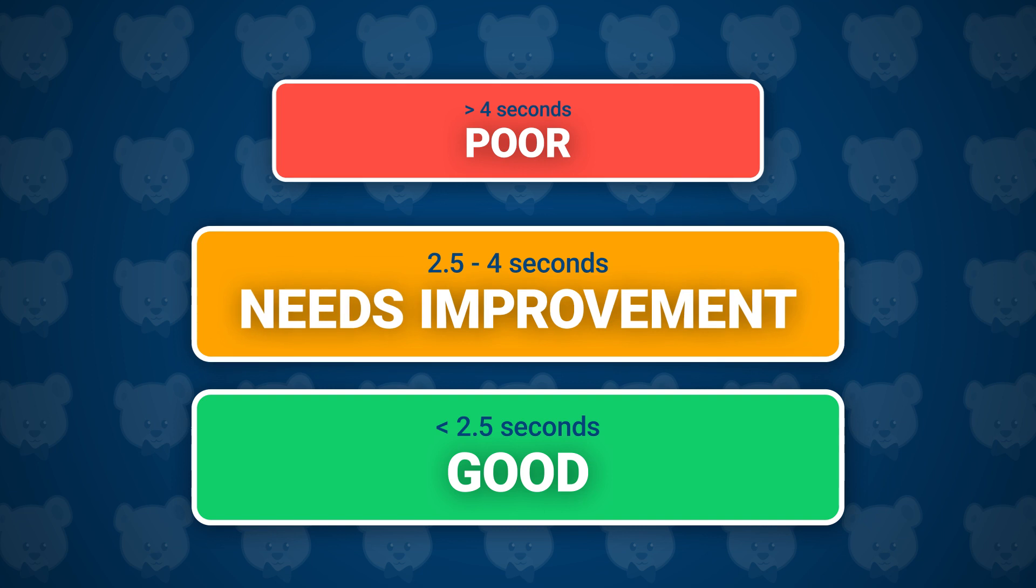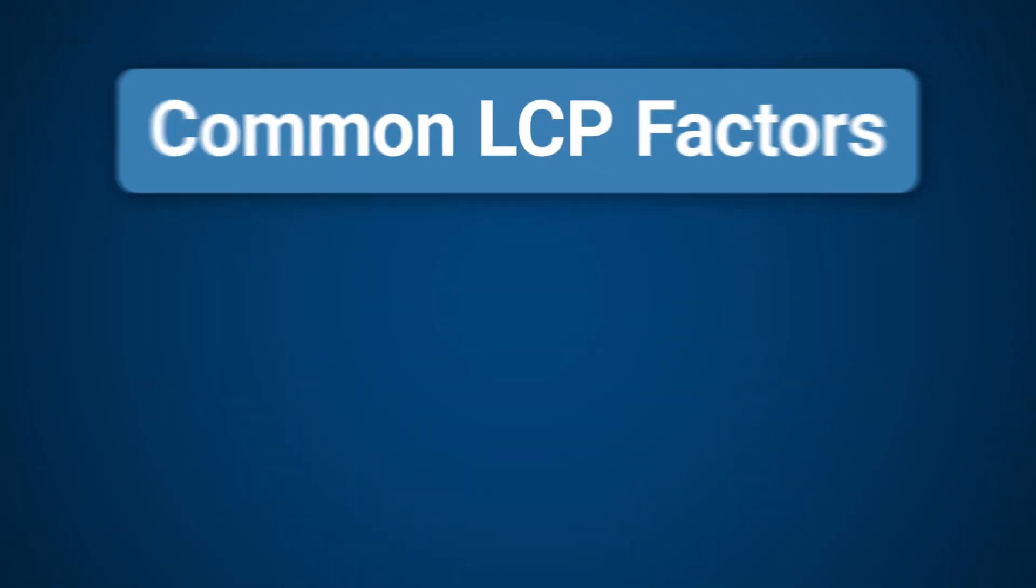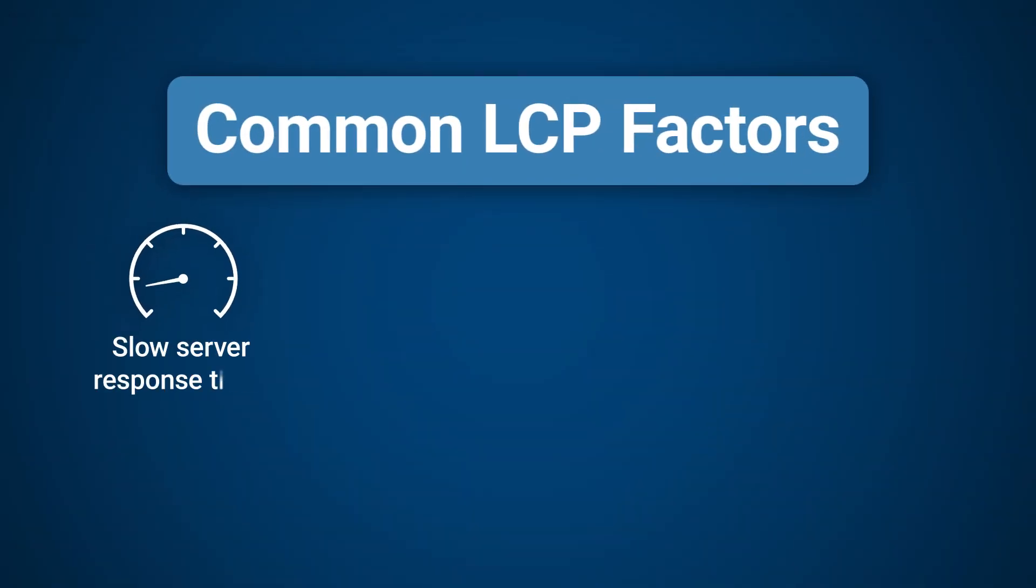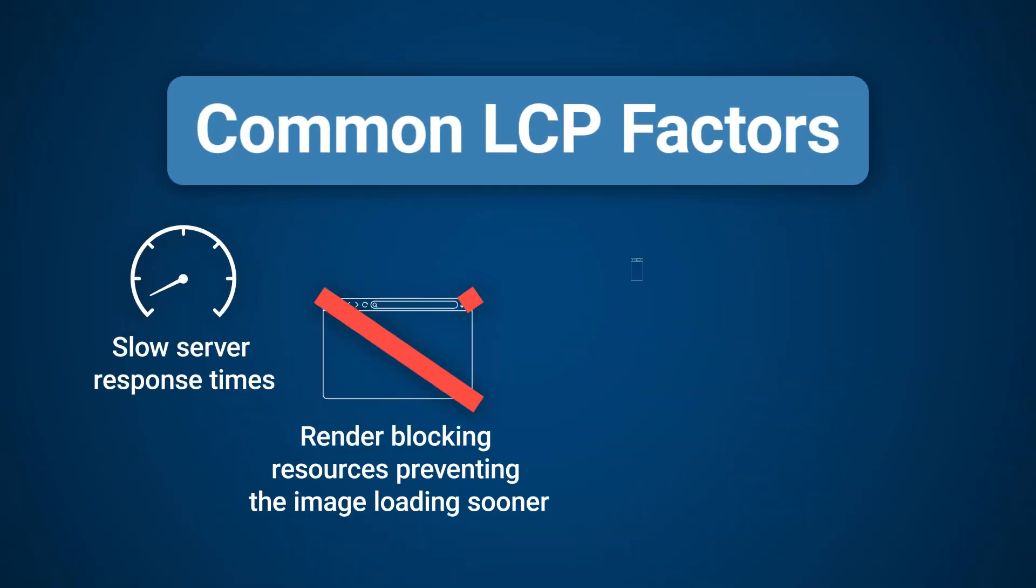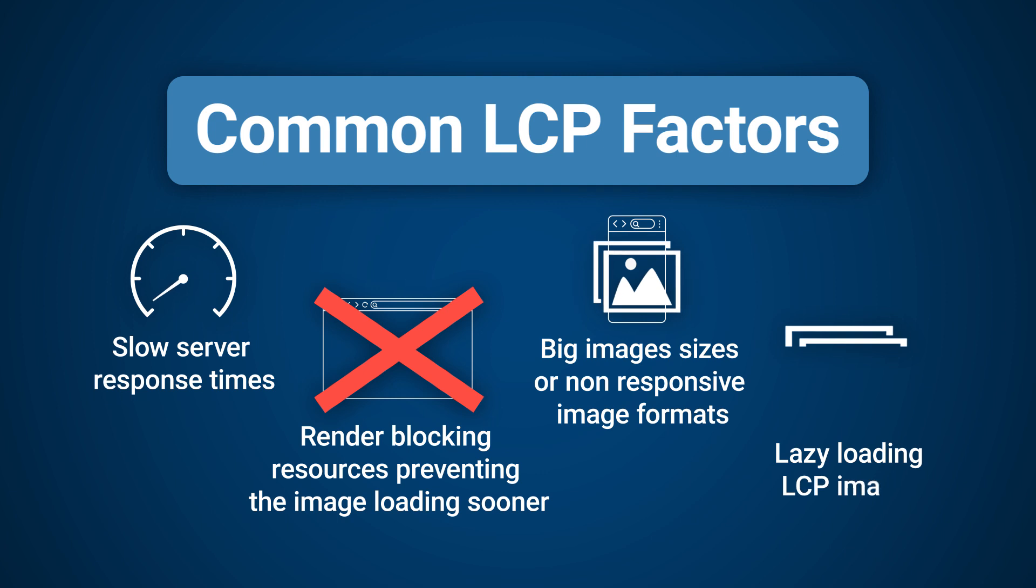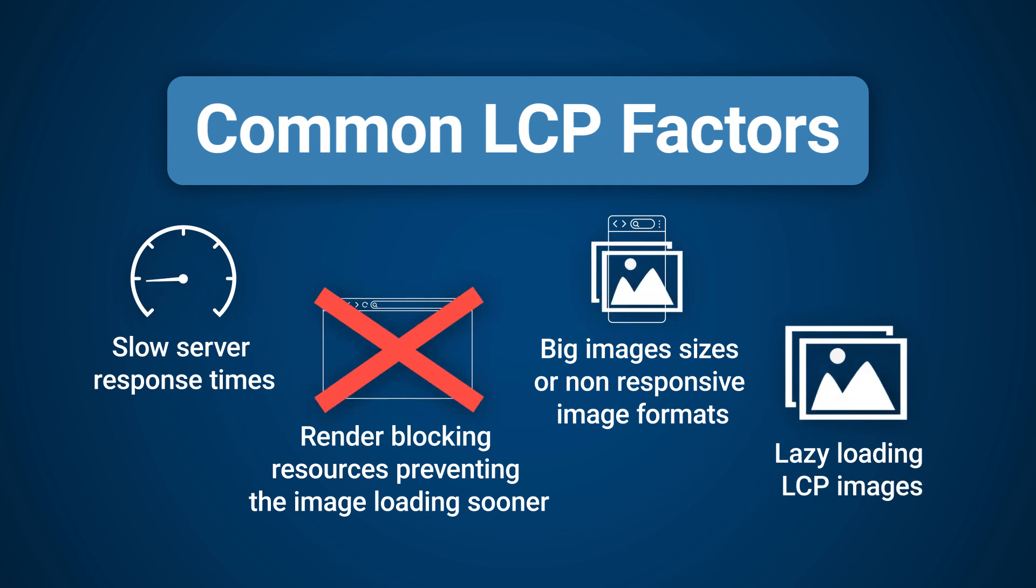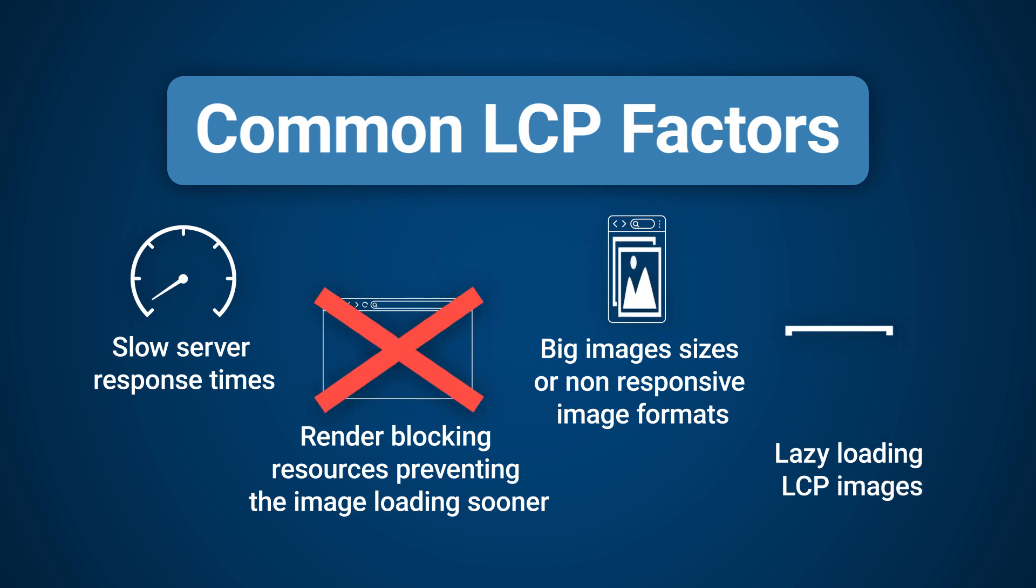For LCP to be measured as good, the LCP element has to be loaded in under 2.5 seconds. 2.5 to 4 seconds is rated as needs improvement, and anything over 4 seconds is rated as poor. The biggest factors that could impact an LCP score are slow server response times, render-blocking resources preventing the image from loading sooner, big image sizes or non-responsive image formats, and lazy loading LCP images.